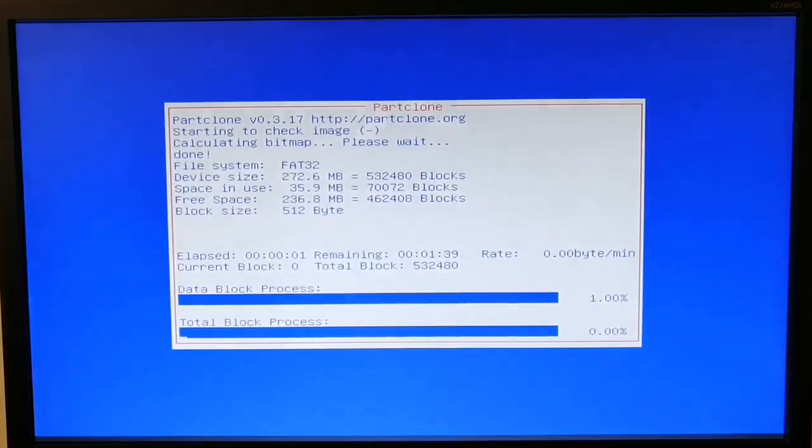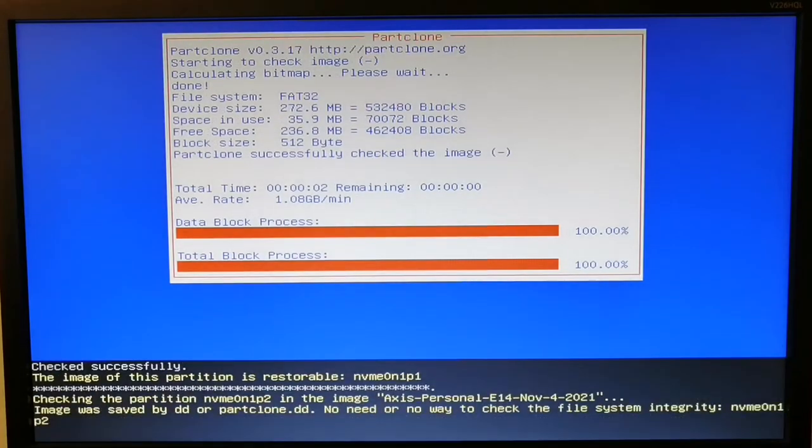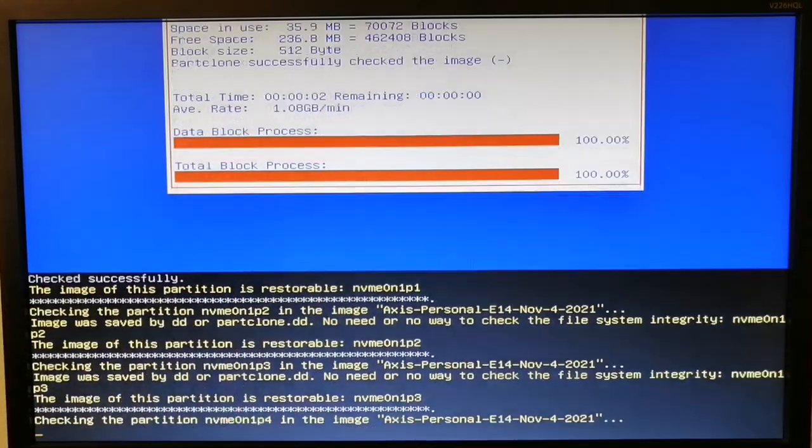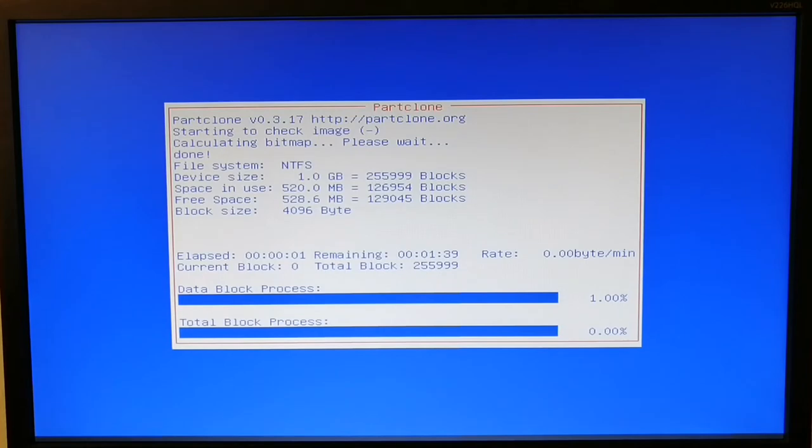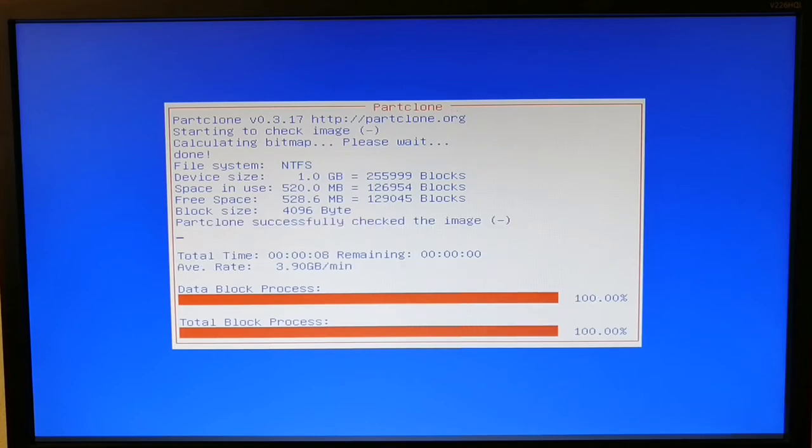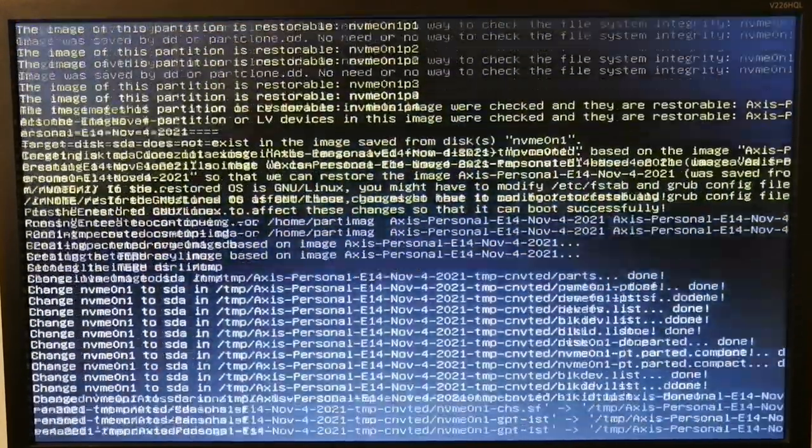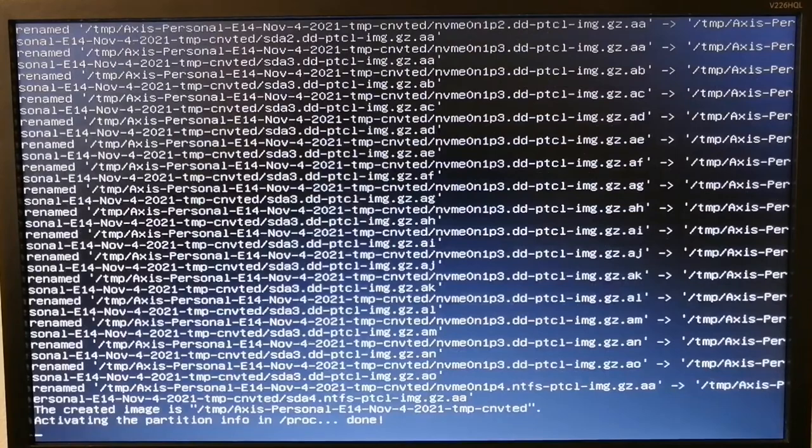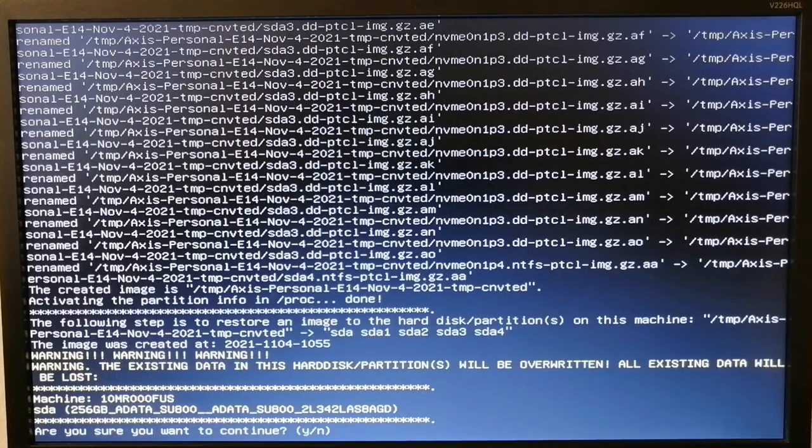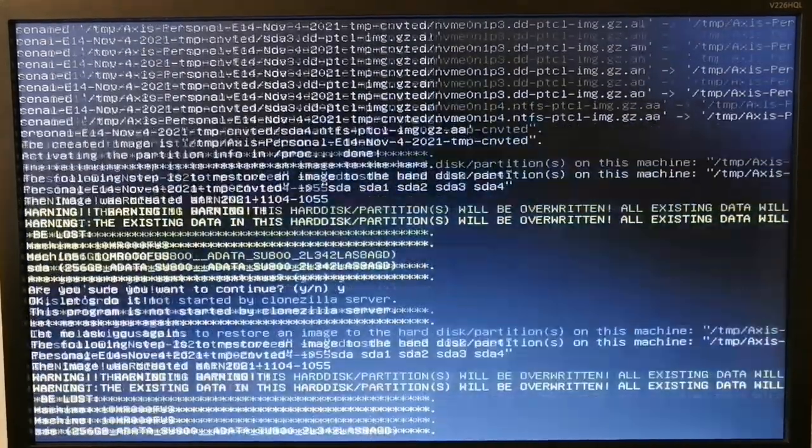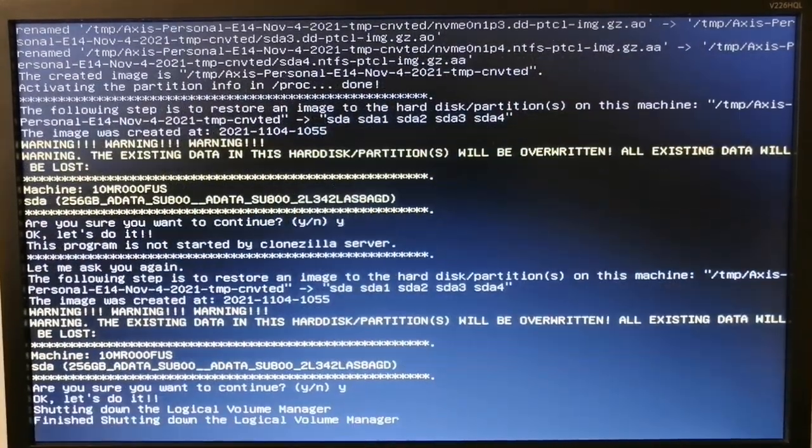Press enter, press enter again, now enter yes, and again yes.